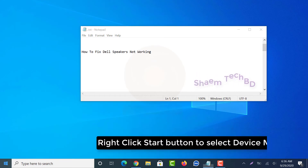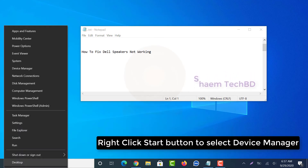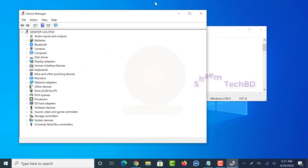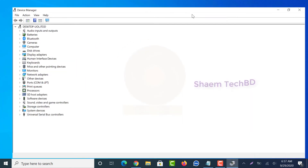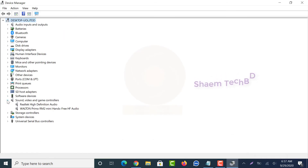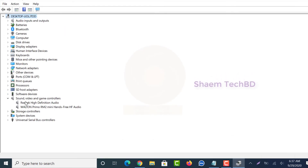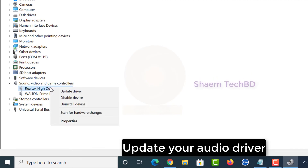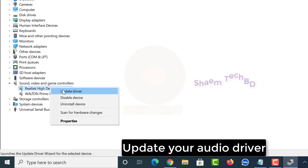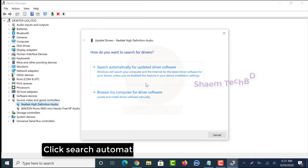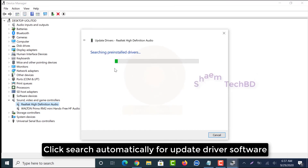Right-click the start button to select Device Manager. Click sound, video and game controllers. Update your audio driver by clicking search automatically for update driver software.